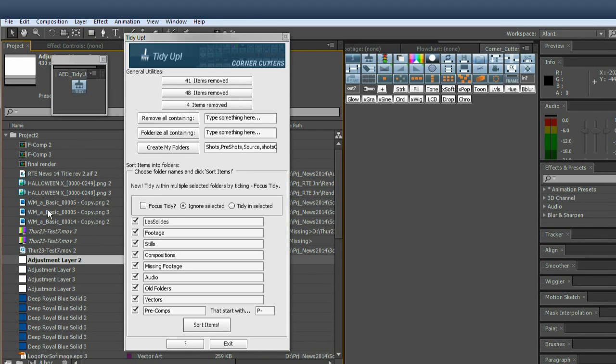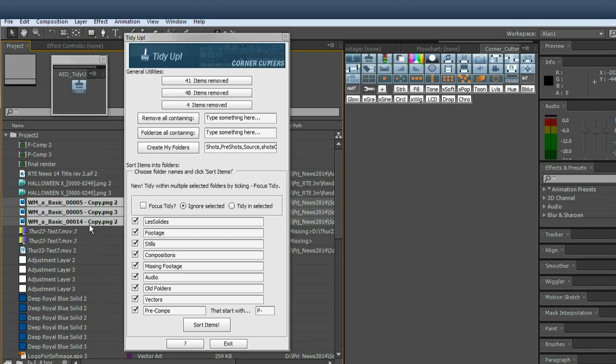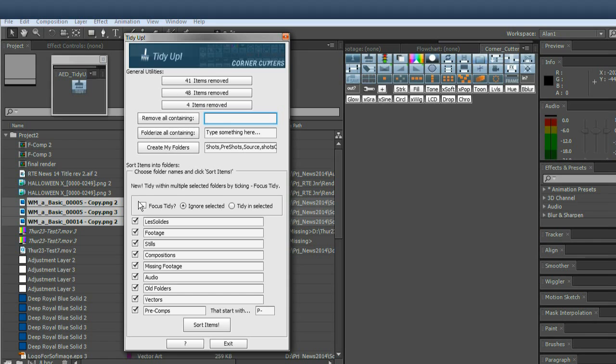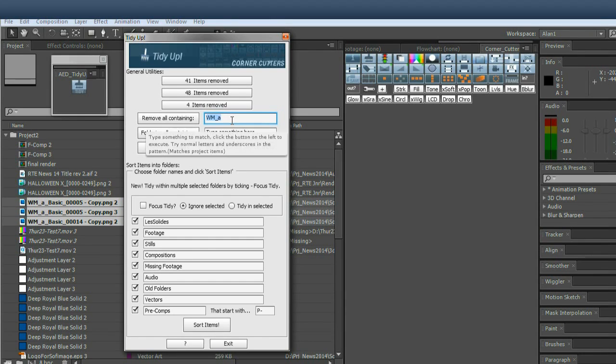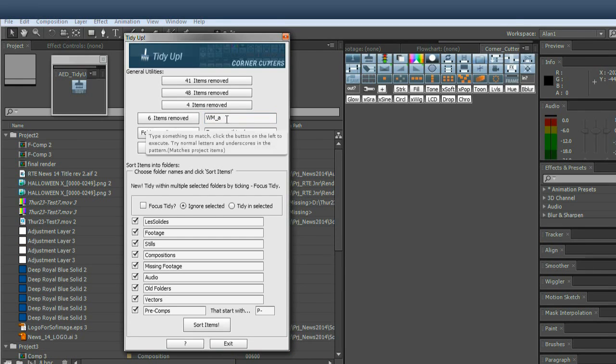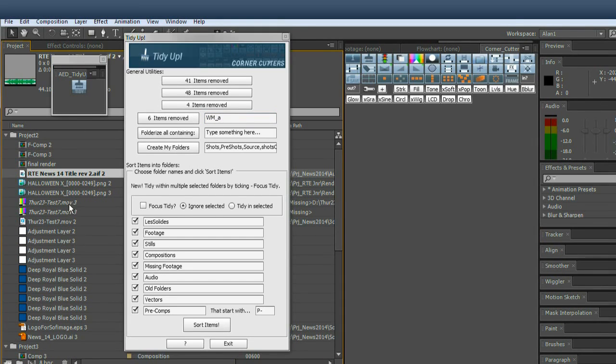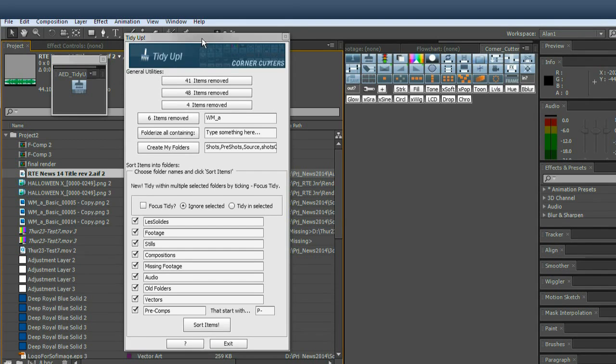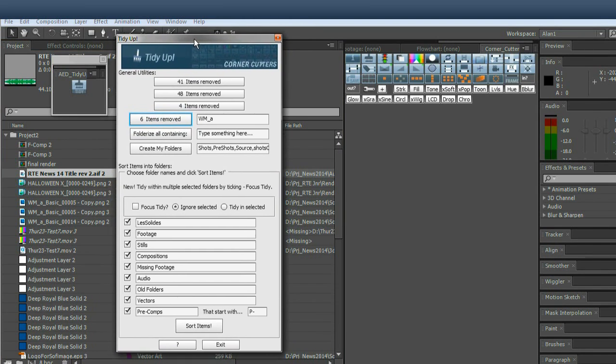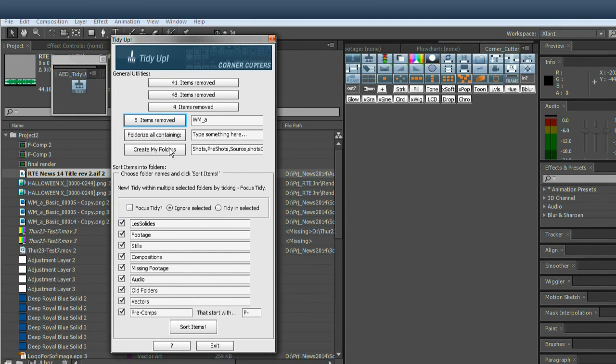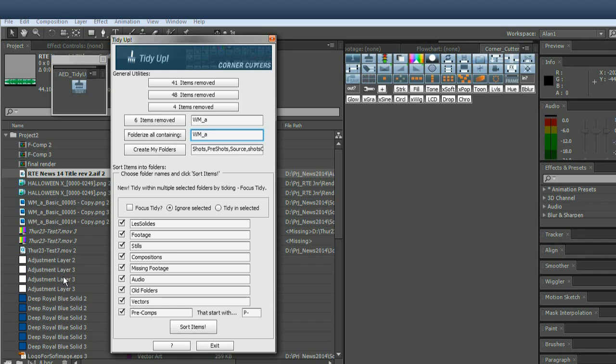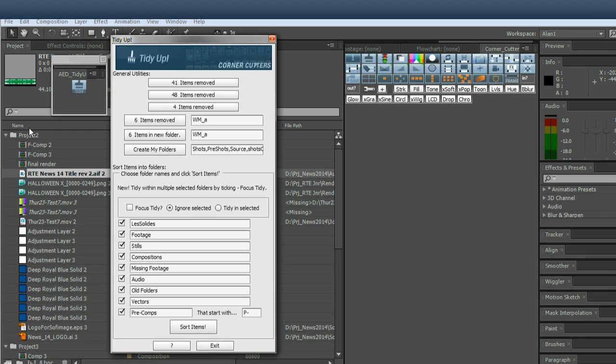Now these are going to be useful too. So say I want to look for everything in a big project that starts with WM underscore A, so type it in here, WM underscore A, so I just want to remove everything from the project. So you just click that and six items are removed. So if you're good with naming conventions and all that, this is going to work a treat, same principle there.